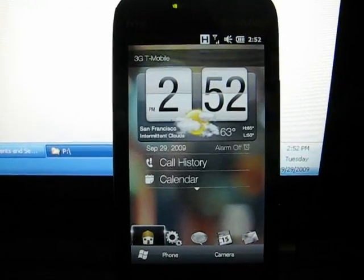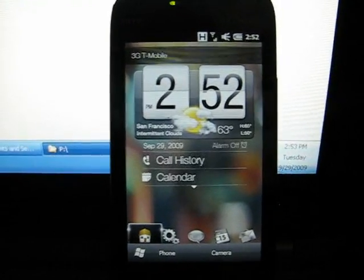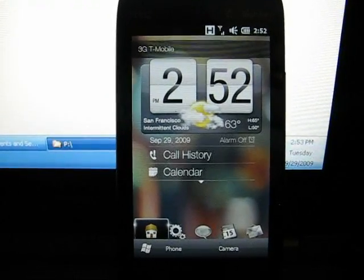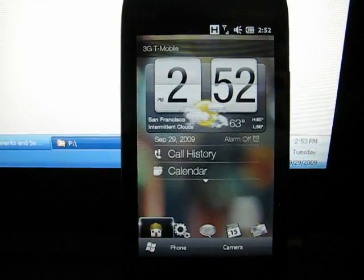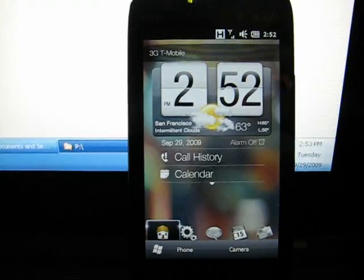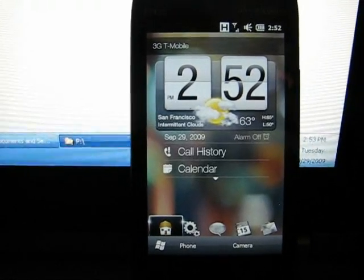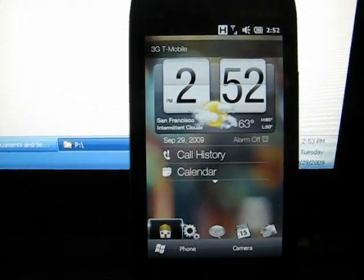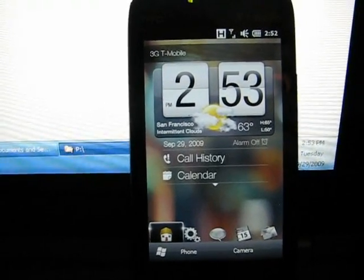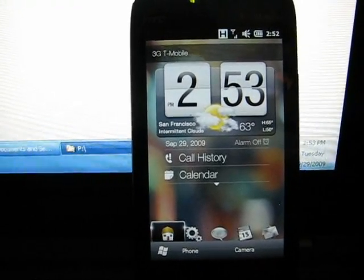You will recall, or maybe you don't recall because you didn't watch it, but in my other videos titled Real-Time Flashing of the Touch Pro 2...